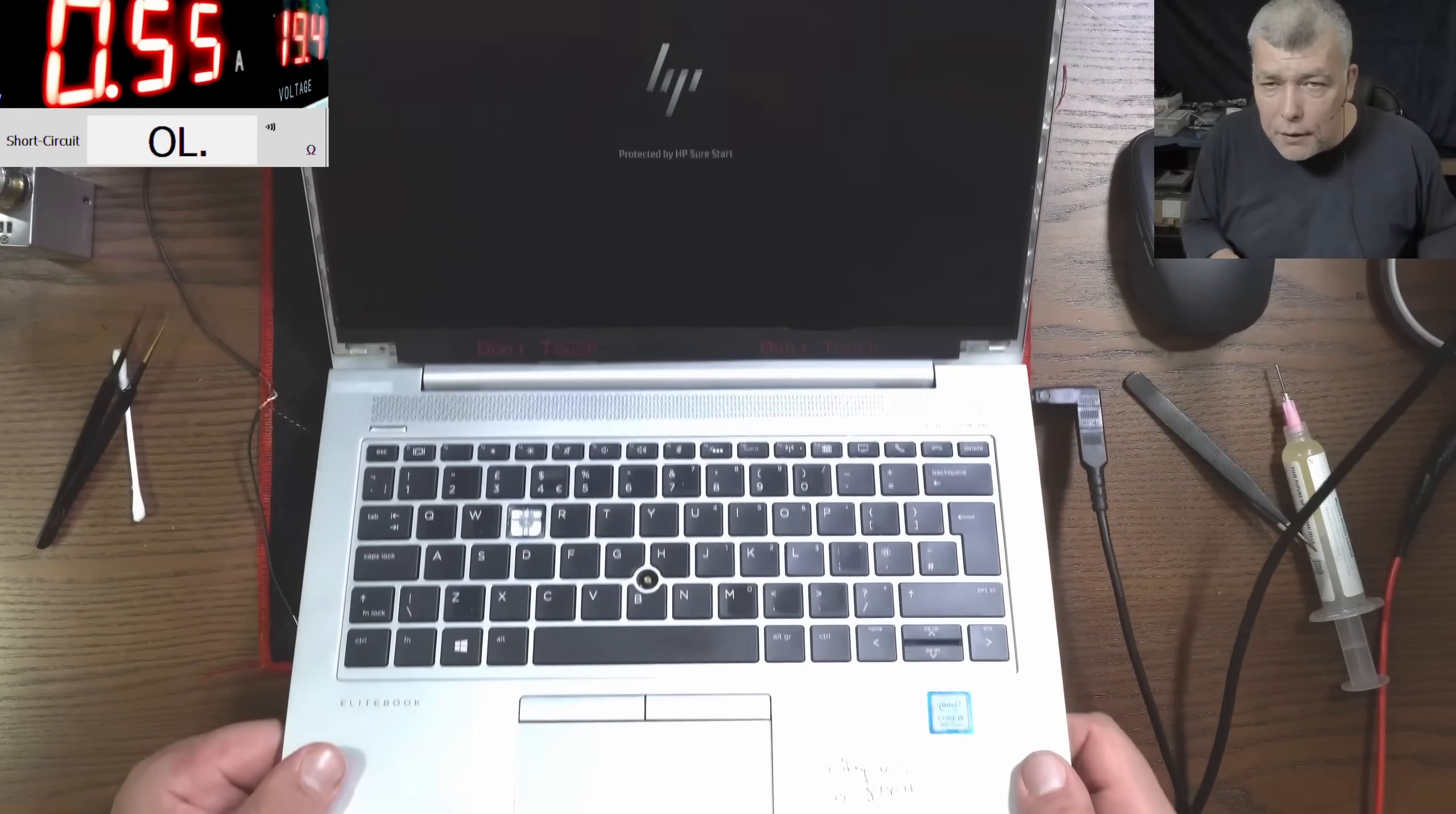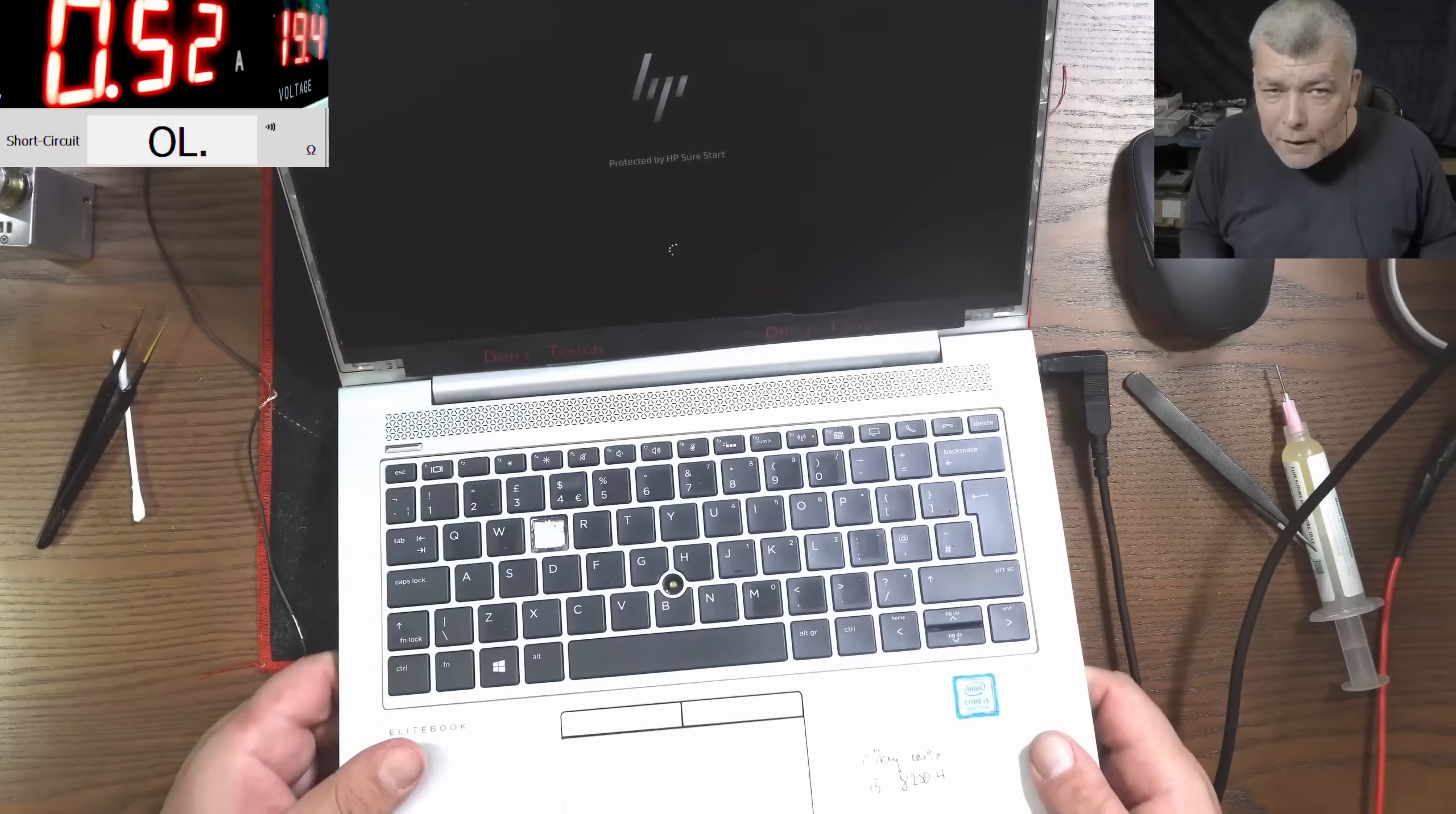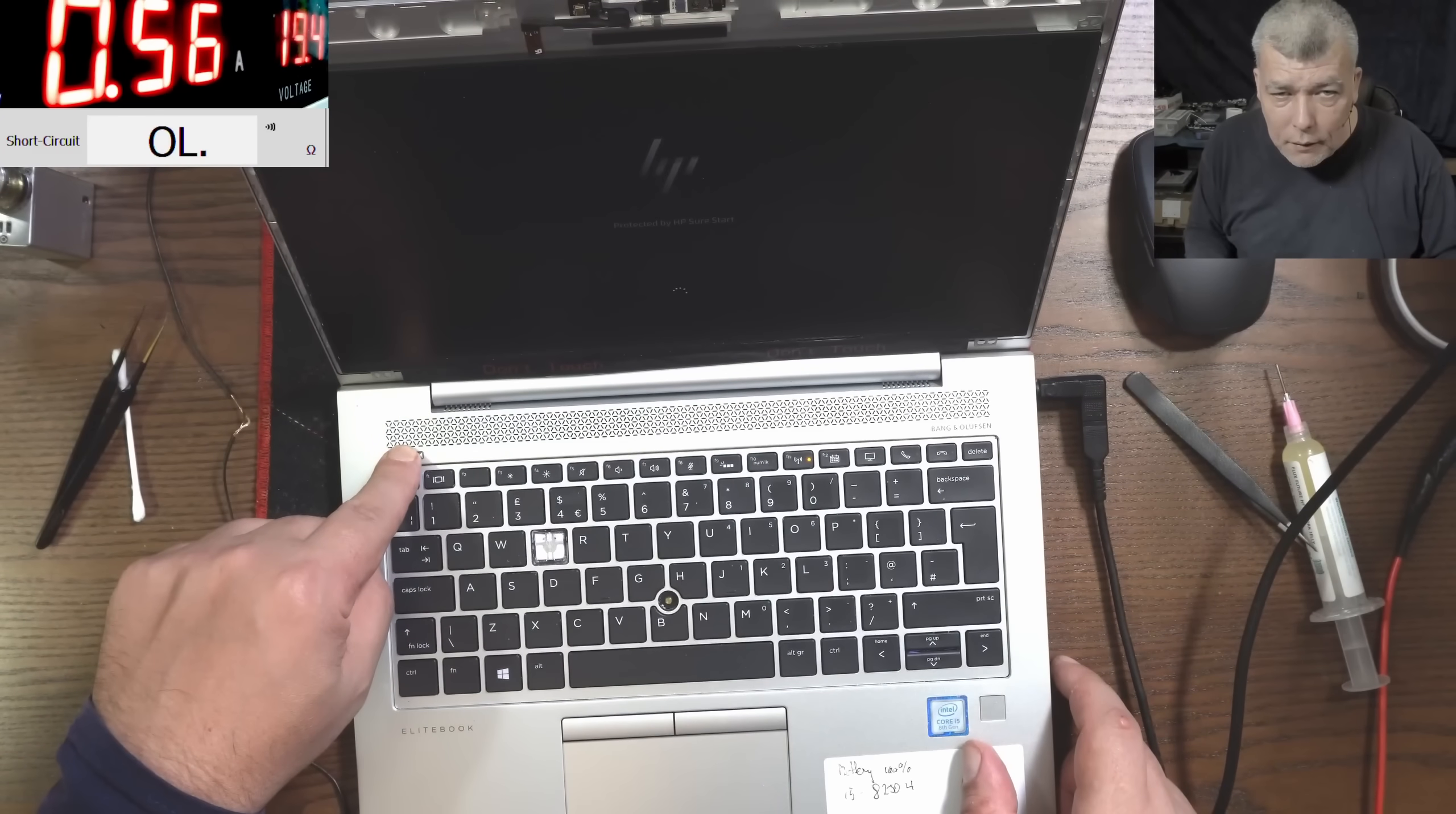And we have a picture, yeah? You can see? We have a picture. No, the battery is not plugged. Give me one second.